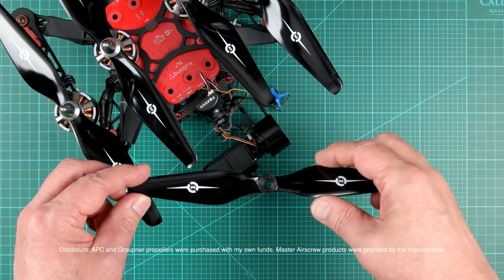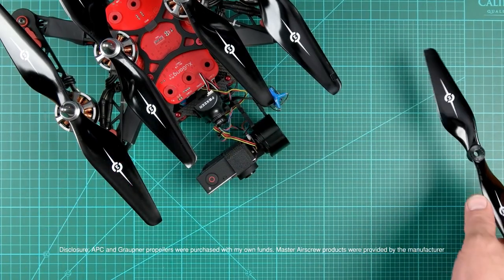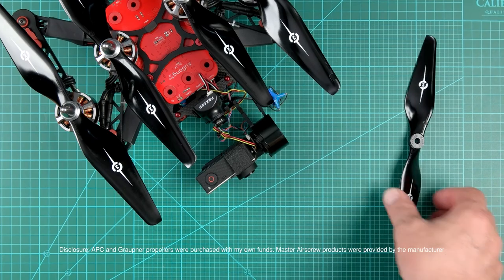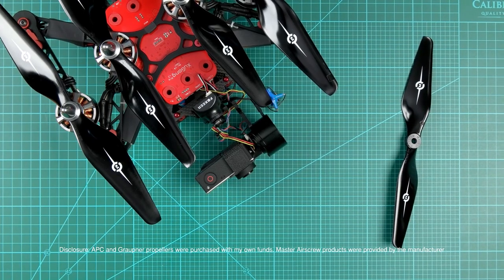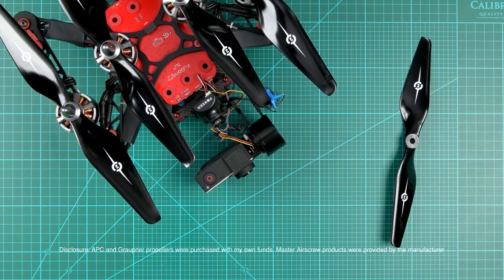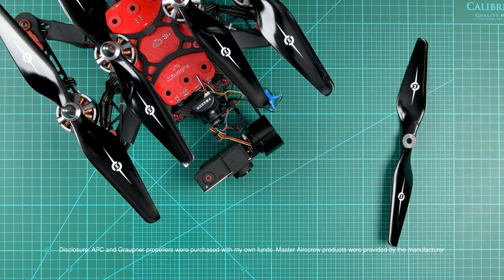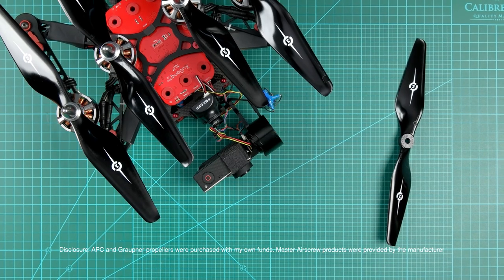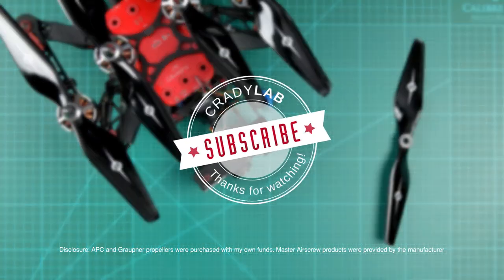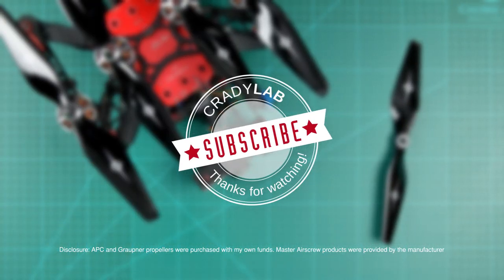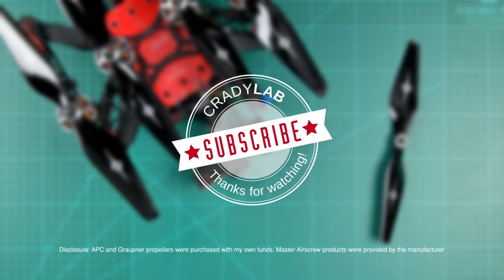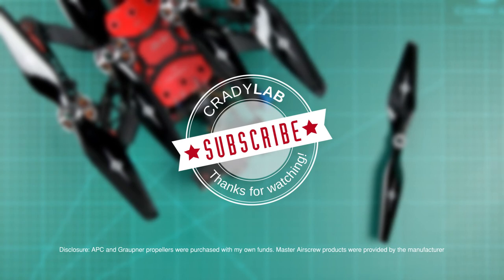Links to the data I collected, as well as the prop manufacturers' websites and other resources are in the description. I really hope you enjoyed this video, and if you did, please like, share and subscribe, and as always, thanks for watching!